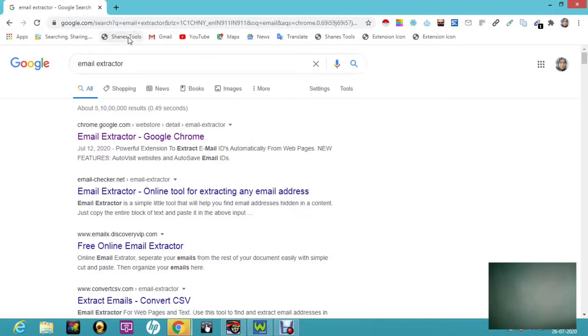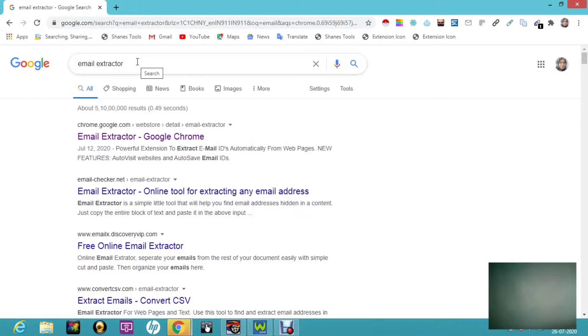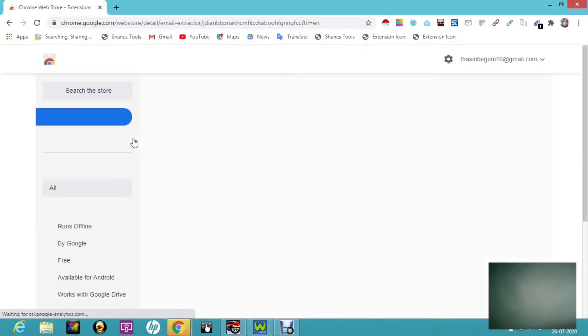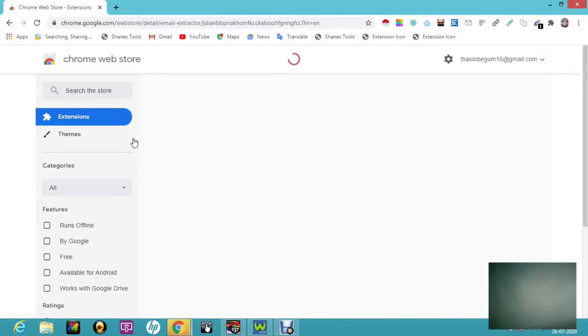That is also a type of email extractor. But better than Shane tools, email extractor works good. So this is the one, email extractor Google Chrome.